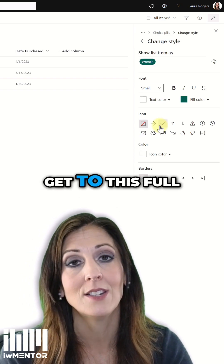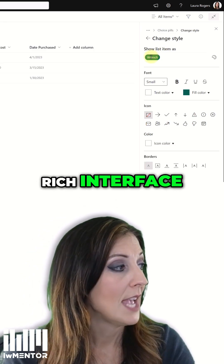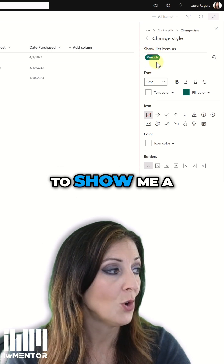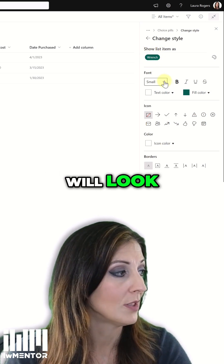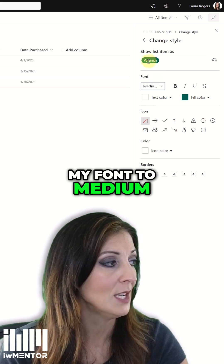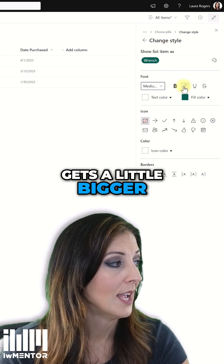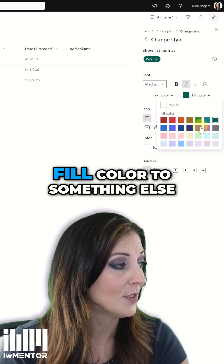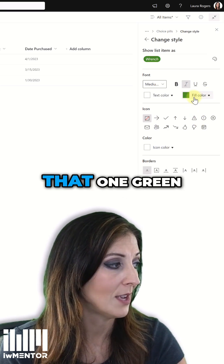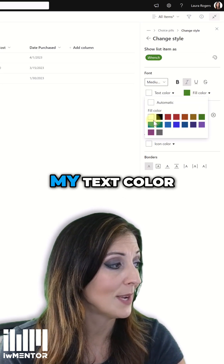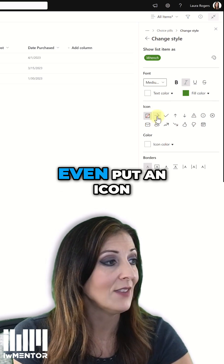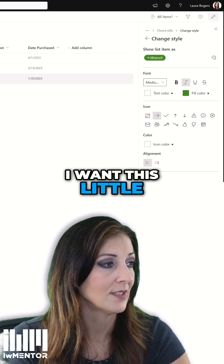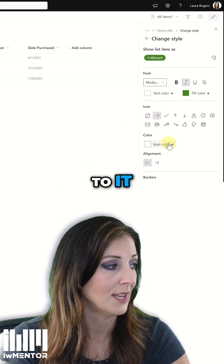That's where I can get to this full rich interface. And as I configure it, it's going to change up here at the top to show me a preview of what it will look like. So I can change my font to medium — you can see it gets a little bigger. I can make it bold, italic. I can change my fill color — I'll just make that one green. I can even change my text color, and then I can even put an icon on each one. I'll just say I want this little arrow to show next to it.